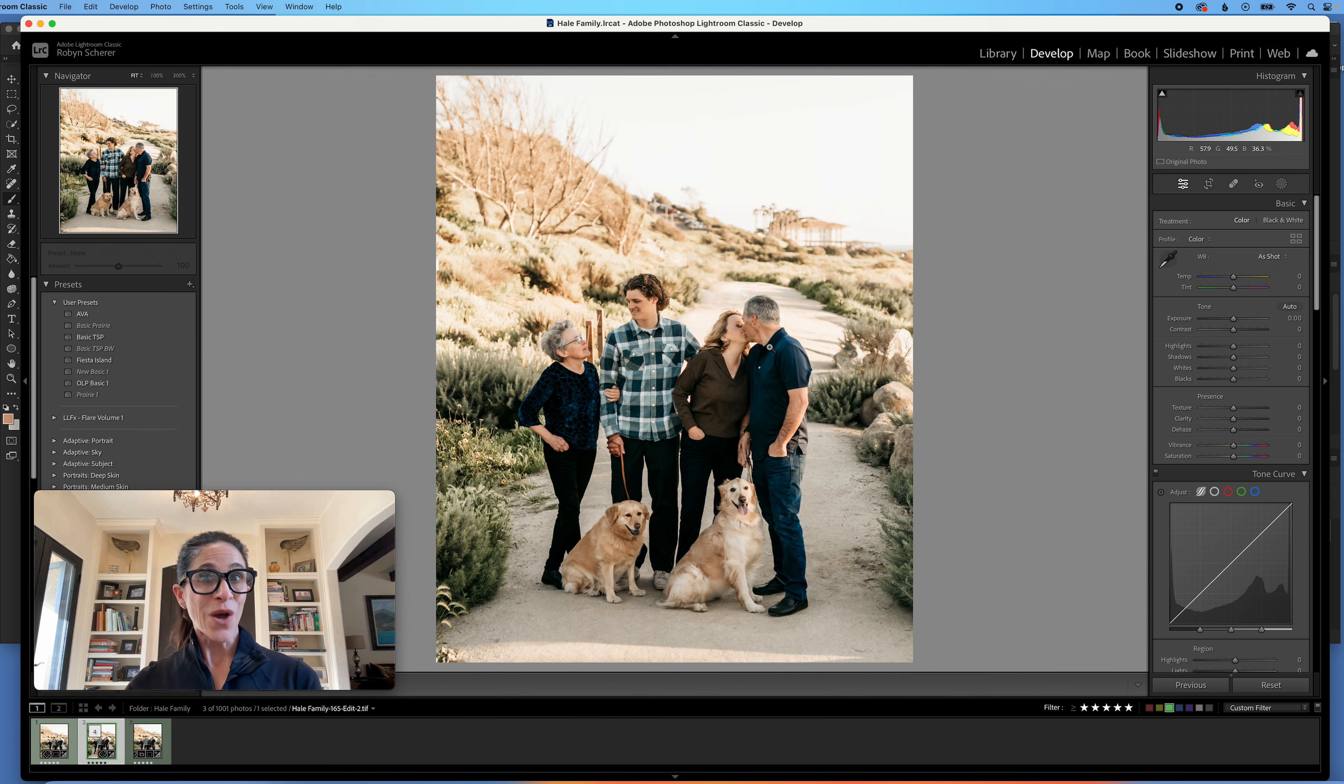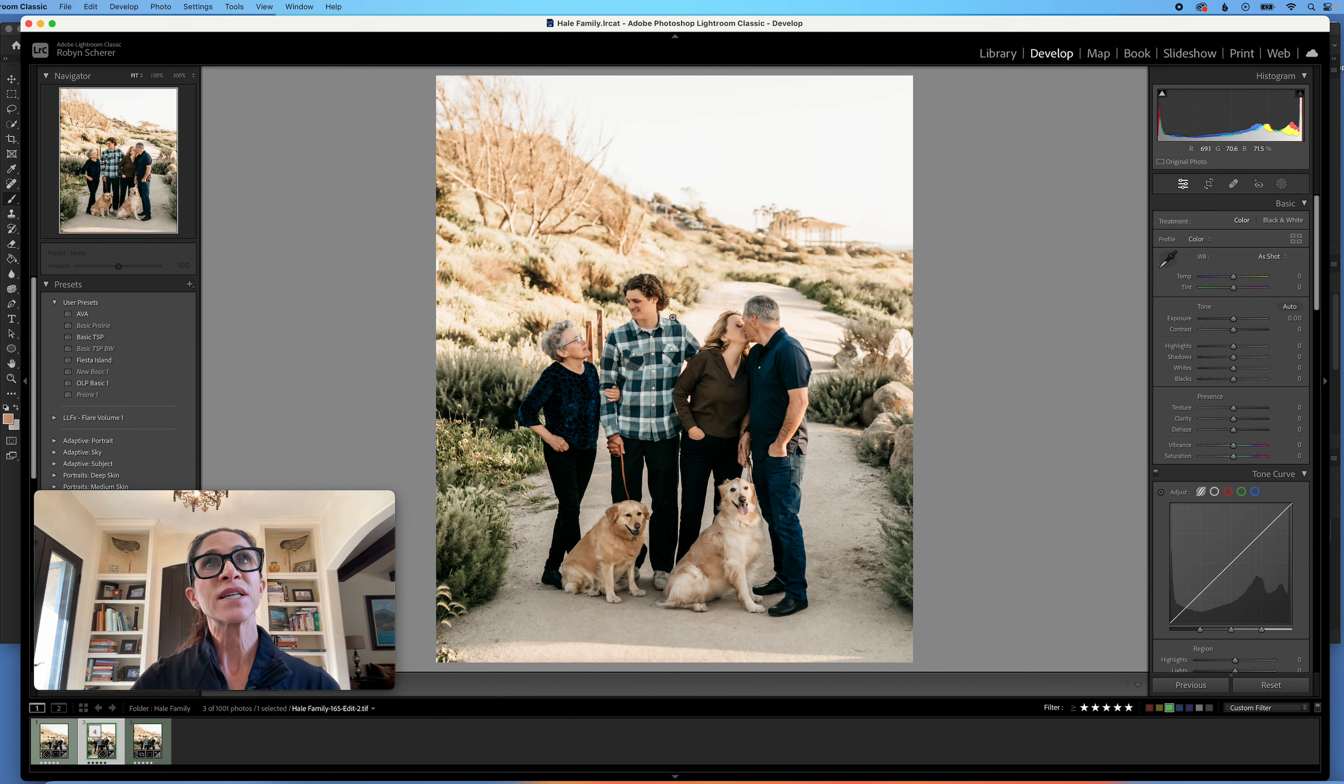So that is how you do a face swap. I did call it an eye swap, but it is a head swap in this particular instance.